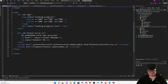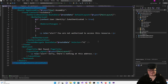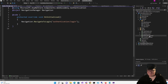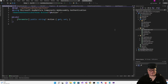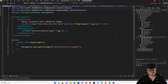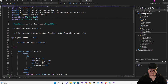Looking at the index.html file, notice that we've got the MSAL authentication service JavaScript file in there. Looking at the App component, we've got a cascading authentication state around the router, and we also have a RedirectToLogin component that navigates to the authentication page. There's the parameter Action, and that is passed to a RemoteAuthenticatorView with the action specified. There's the LoginDisplay component where we have the AuthorizedView, and we can log out by navigating to authentication/logout.